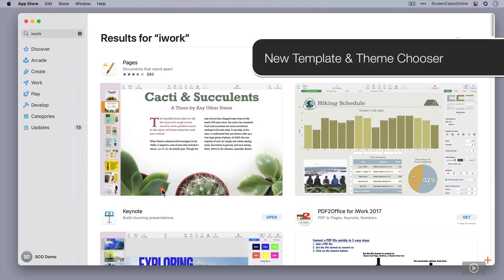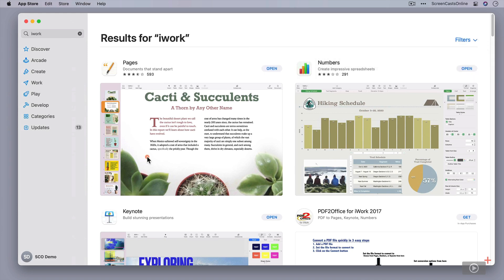Starting off with the Mac, I've done a quick search for iWork on the App Store. The first thing I'll notice is that we now have some new icons for Pages, Numbers, and Keynote. If I just check on the version number, let's go into Keynote.